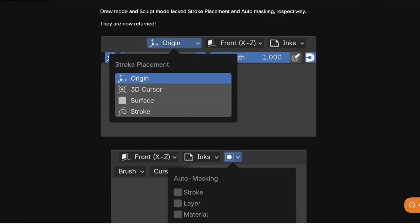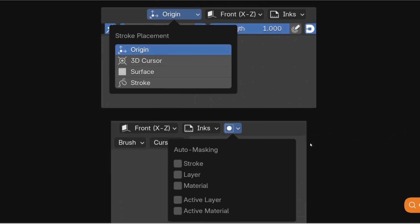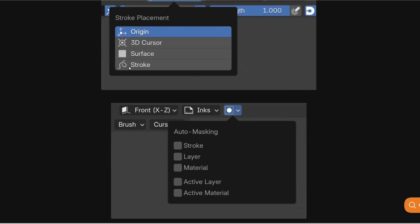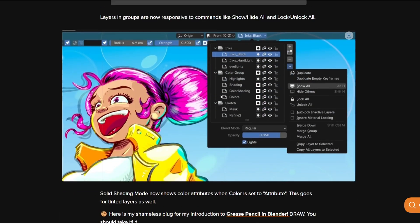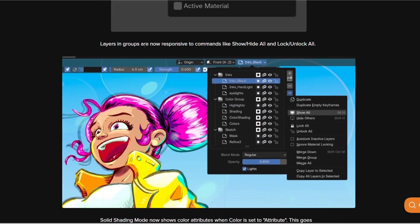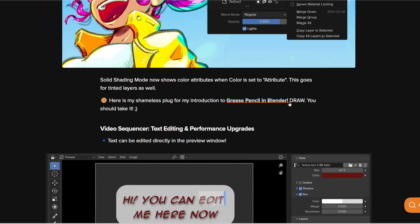And this one is going to be my favorite: the stroke placement and auto masking are going to return in Blender 4.4 and I'm going to do so many tutorials on those so do not forget to hit that subscribe button. I'm going to show you how it works and it's going to be super cool. And then layers and groups are now responsive to commands like share, hide, unlock so you're going to get these commands as well.